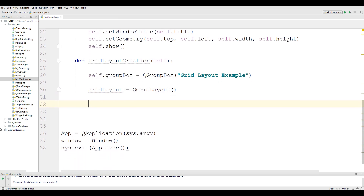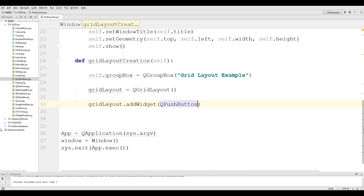After that, we are going to make some push buttons. A grid layout divides our window space into rows and columns. We use grid_layout.addWidget(QPushButton), give the button a name — I give it '1' — and specify the row and column number. I give it row 0 and column 0. Then I add another push button named '2' at row 0 and column 1.